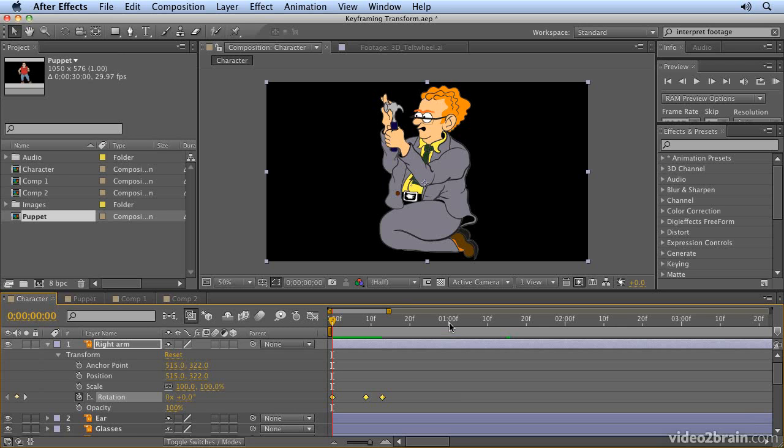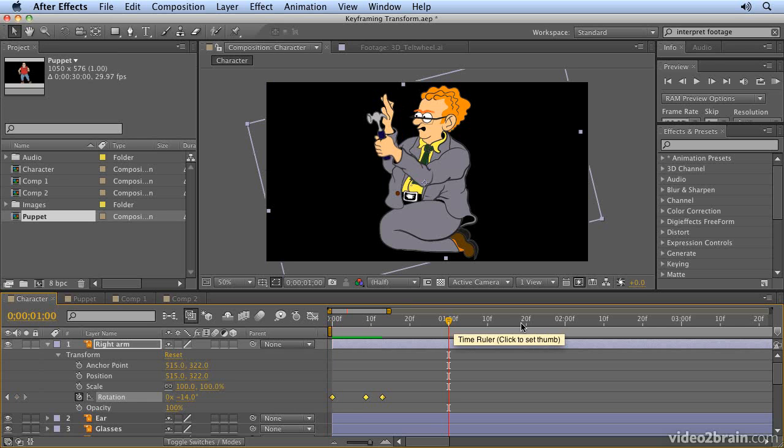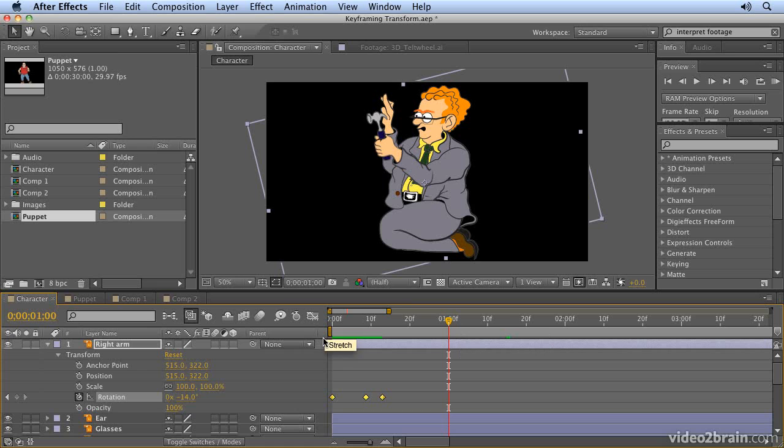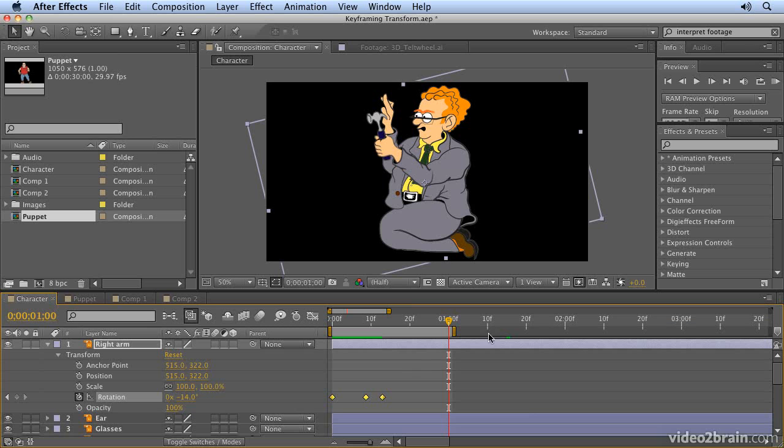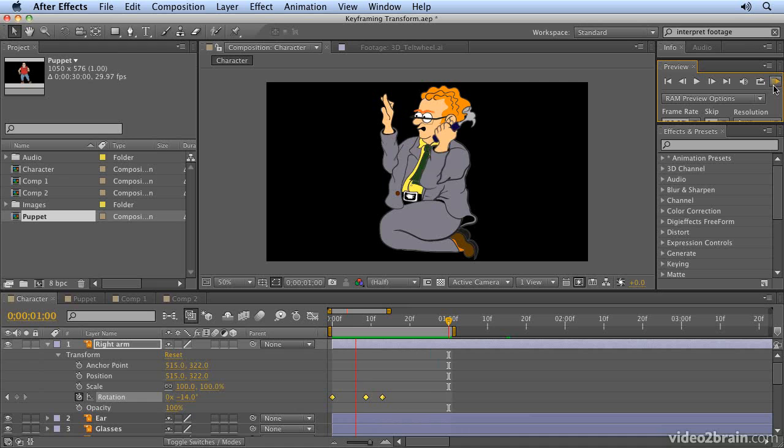If you want to loop that animation so you can see it over and over again, I suggest you place the time marker at the one second mark by clicking on the time ruler here. Then we want to trim our work area to this area so that we're only previewing the work area. The keyboard shortcut to do that is to hit the N key, letter N, for nighttime on the keyboard. Now when I hit RAM preview, it will only preview that small section and it will loop for me.